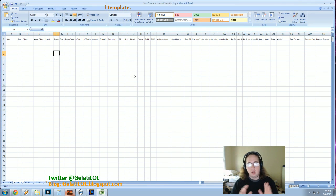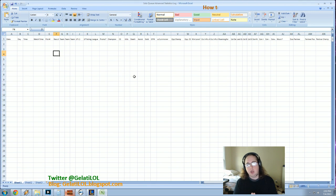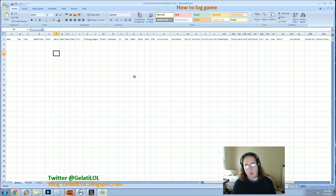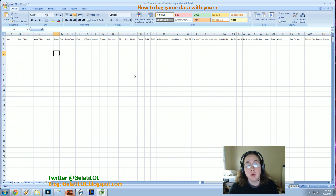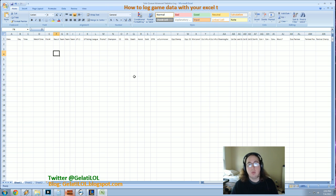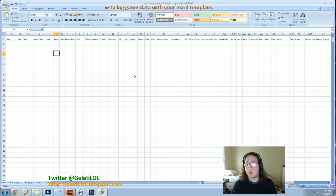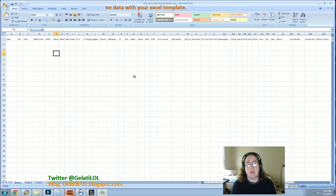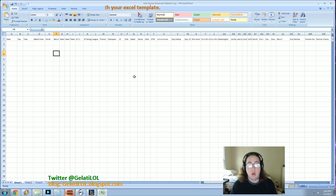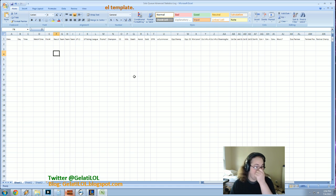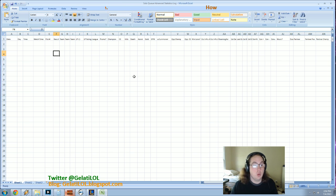So this is the Excel spreadsheet. I actually put the link on the Reddit thread. I'll put a link at the bottom of this video when I post it so you guys can have it for download. But really you can track these stats any way you want and everything is customizable really to what you want to keep track of.